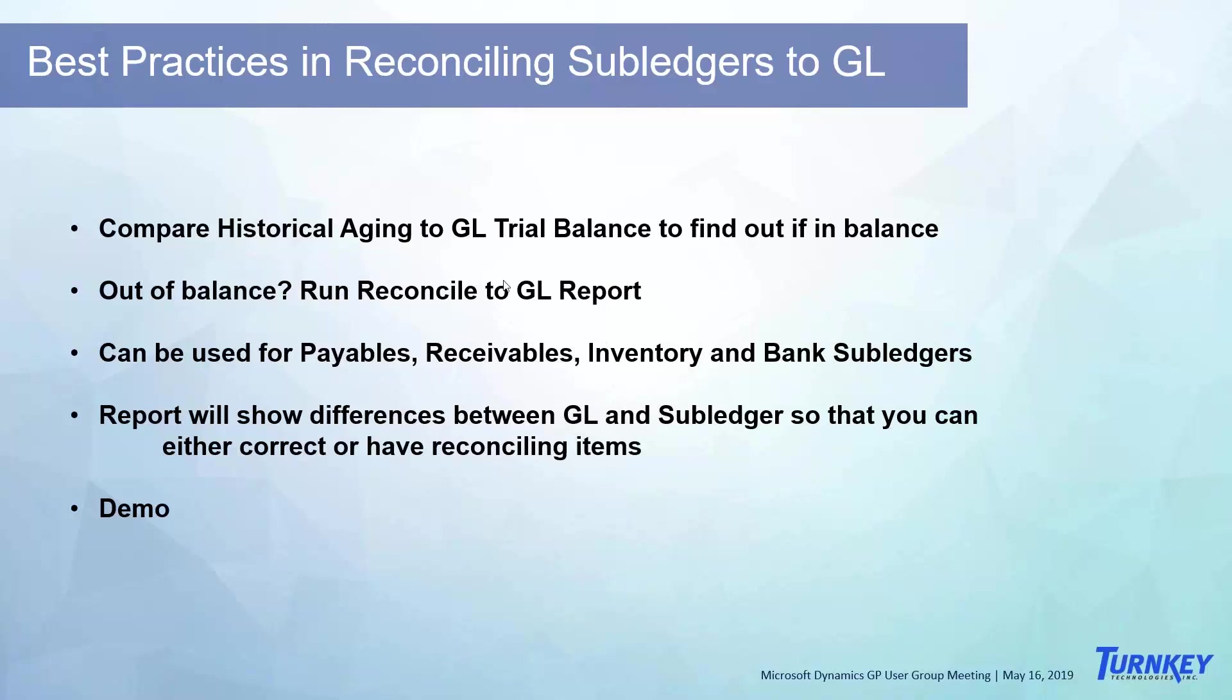I'm sure everybody does that each month. So you can do it with your AR, your AP, banking, inventory. Just make sure everything balances each month. If it's out of balance, I'm going to show you how to run a reconcile to GL report. You can use this for payables, receivables, inventory, bank subledgers.